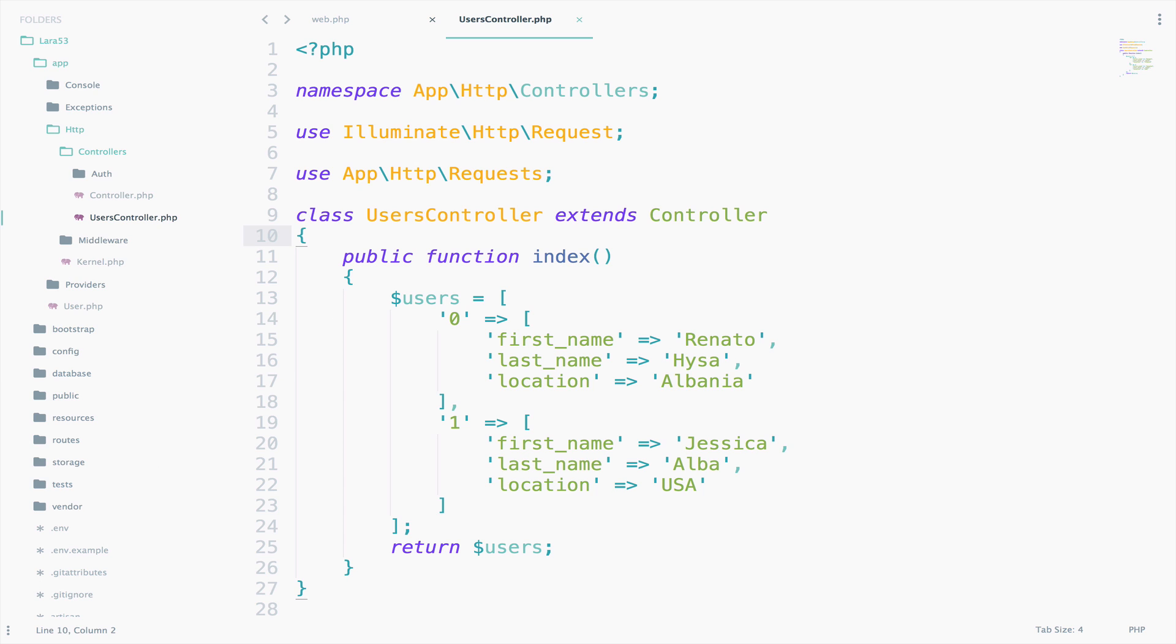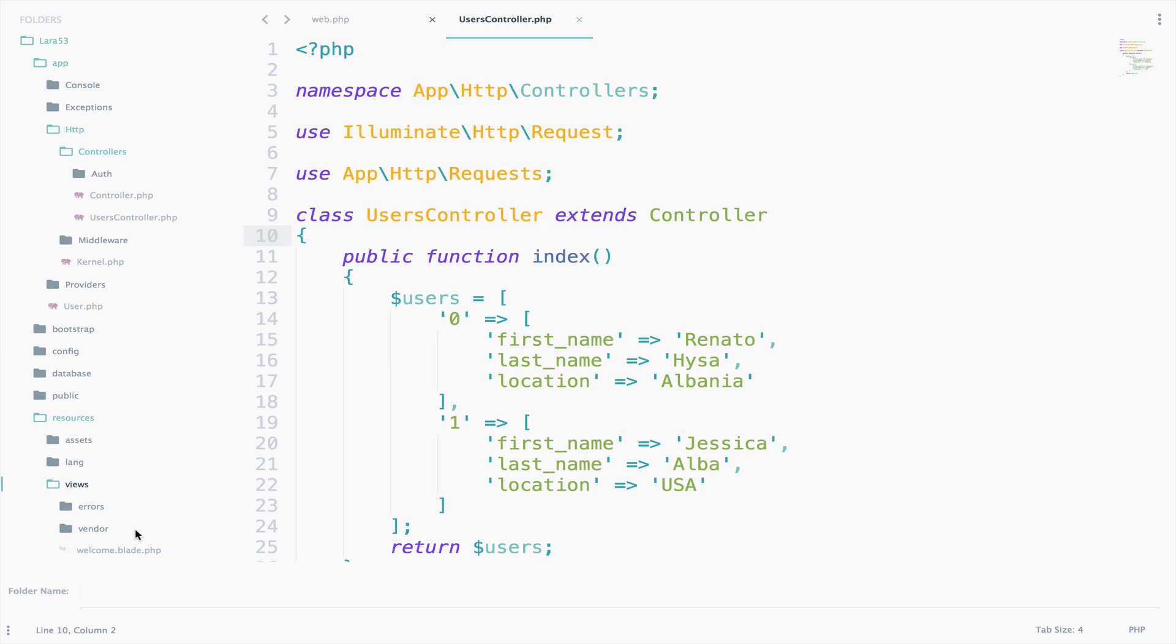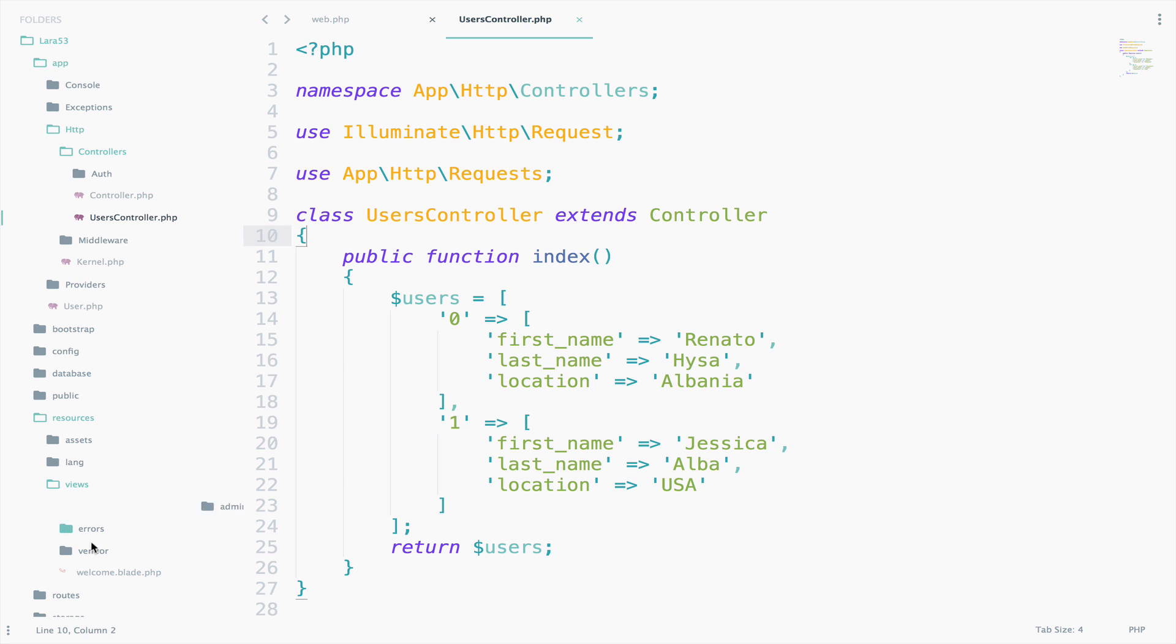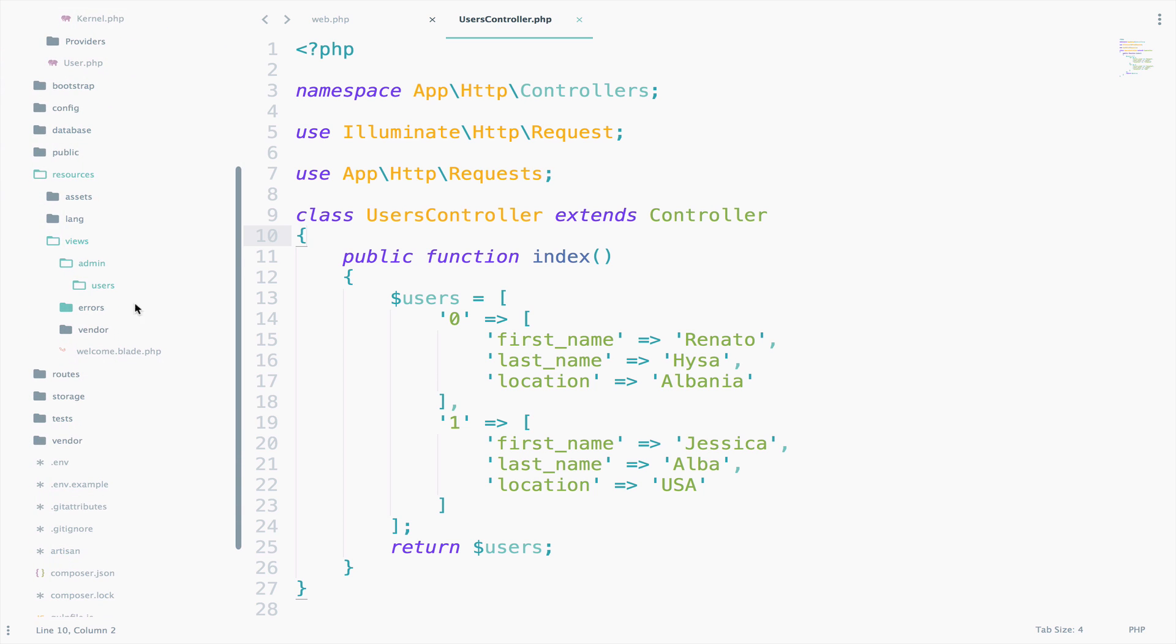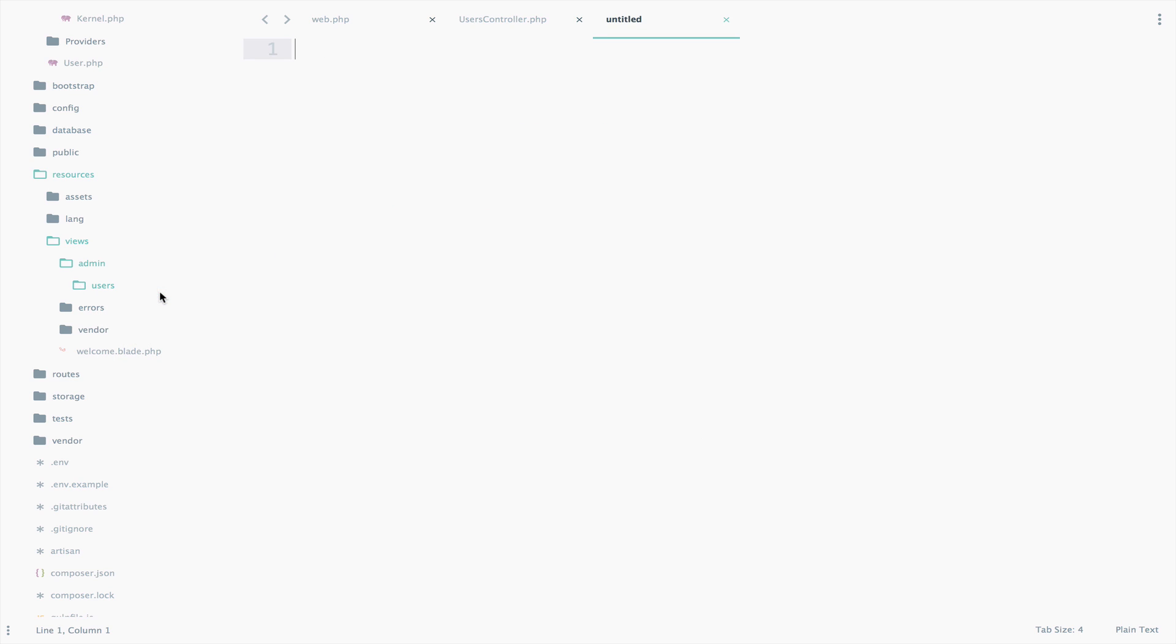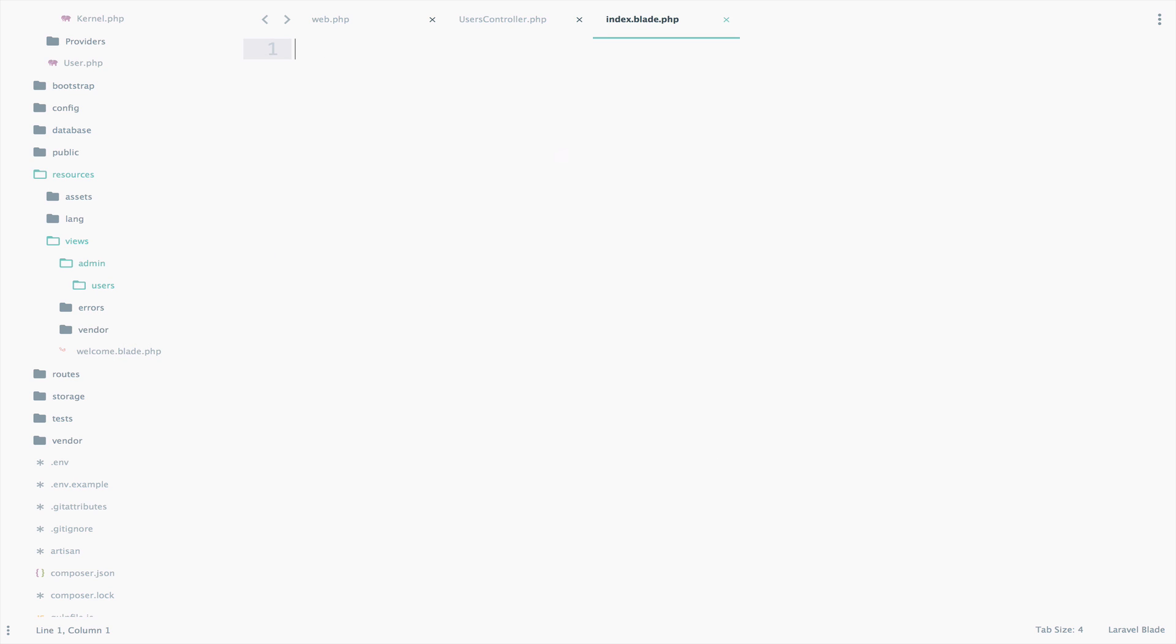So, inside the resources and views folder, I will create a new folder called admin. So, new folder admin and another folder called users. So, inside the users folder, I will create a blade file called index. So, new file index.blade.php.